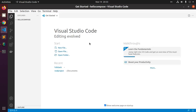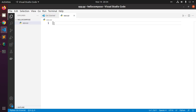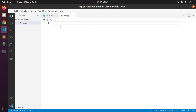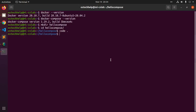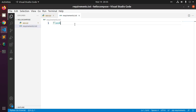Now create a file inside this directory and name it 'app.py' for the Python file, and add the following code — a simple Flask application. Then create another file called 'requirements.txt' in your project directory and include Flask.